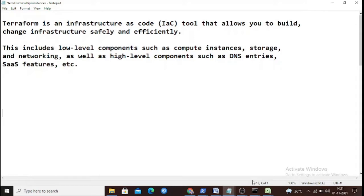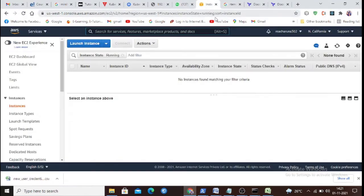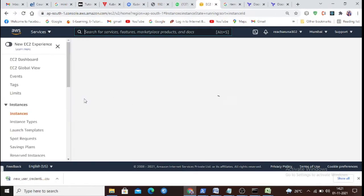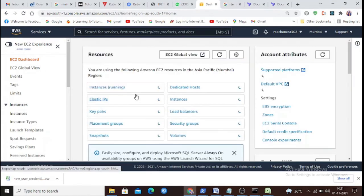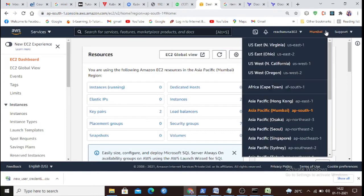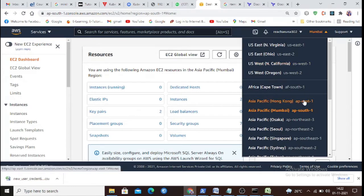In this video, we are going to spin up services at the same time in multiple regions — one in ap-south and one in us-west — so that we can deploy and spin up our instances in multiple regions simultaneously.